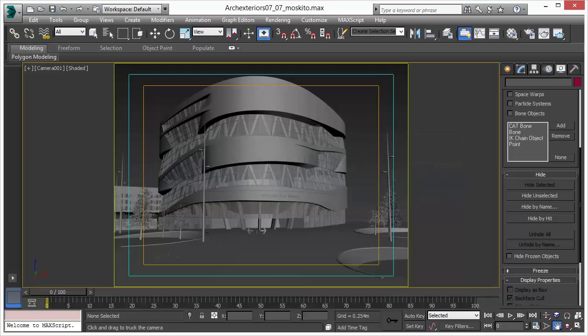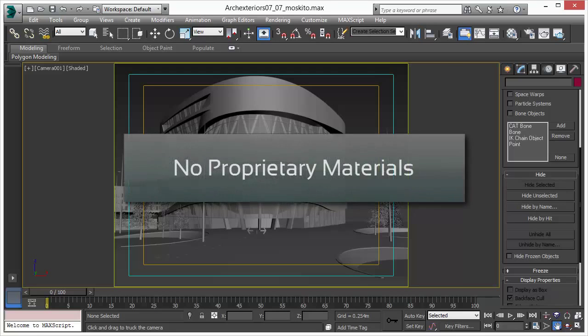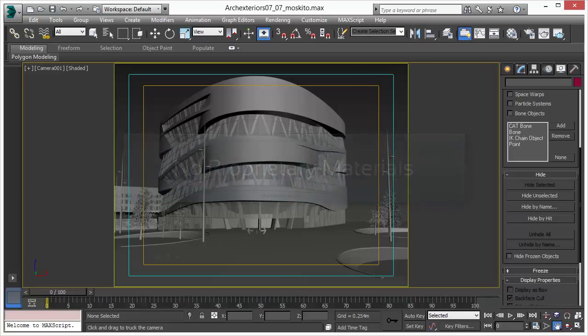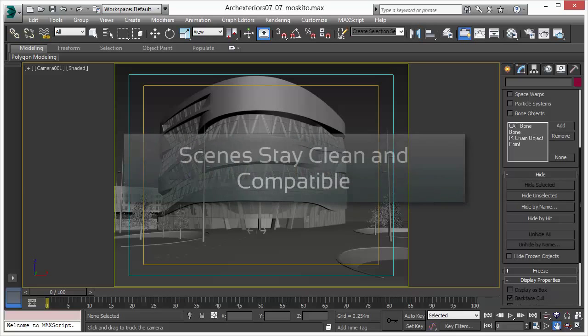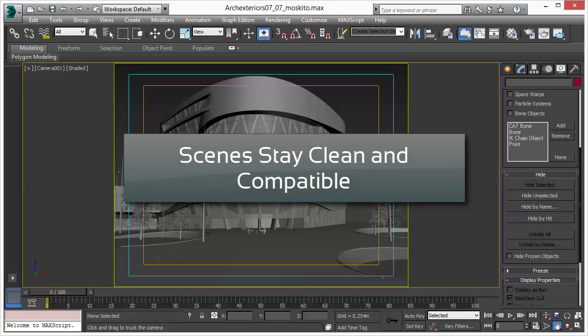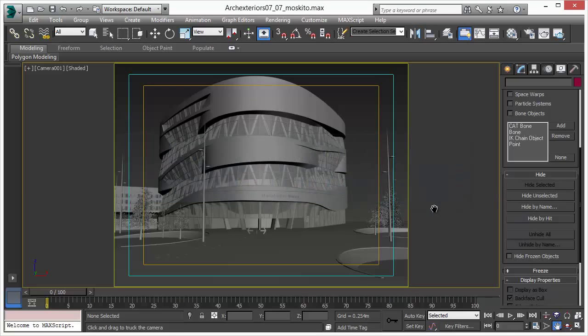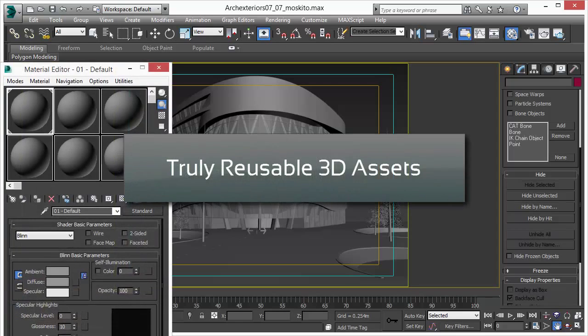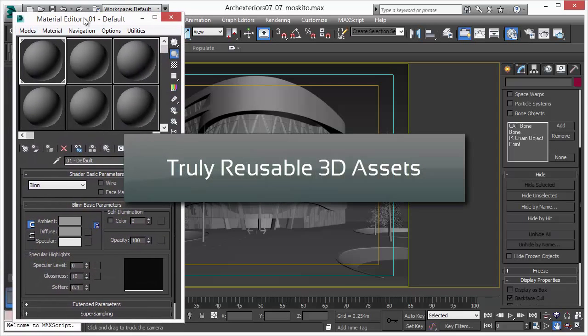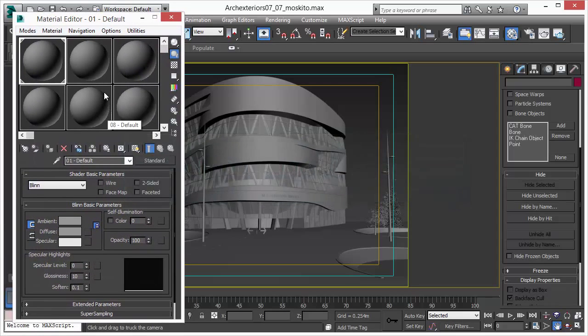MosquitoRender does not come with its own materials, it supports most of the 3D Studio Max internal materials. And that gives you a huge advantage. If you create scenes or assets you will be able to reuse them over and over again because they are just standard 3D Studio Max files.